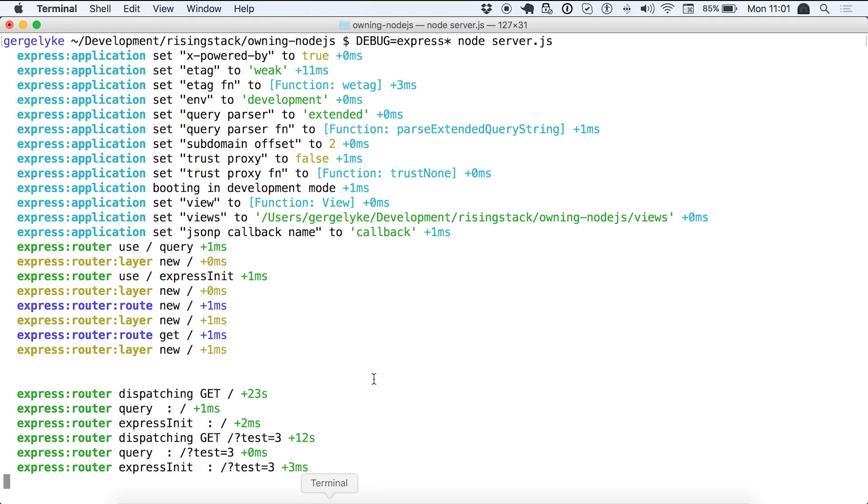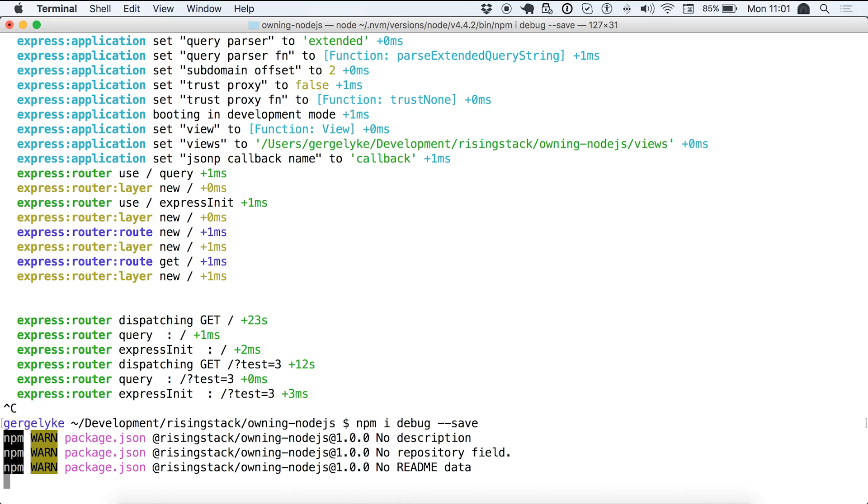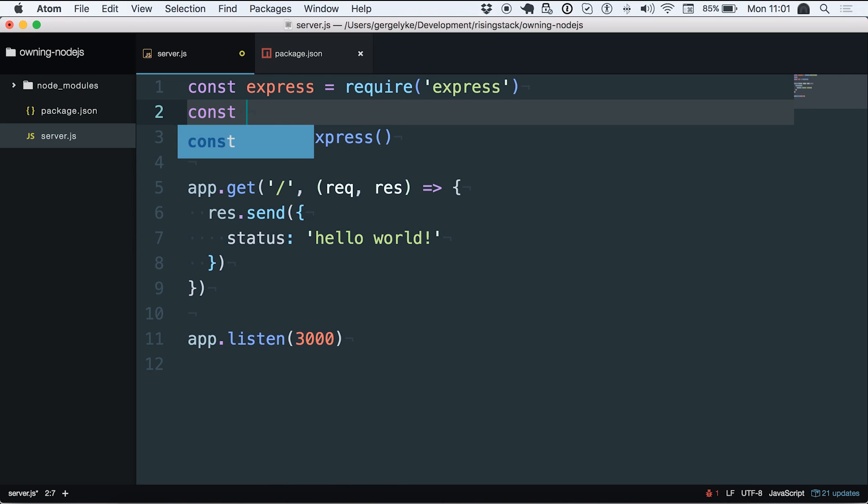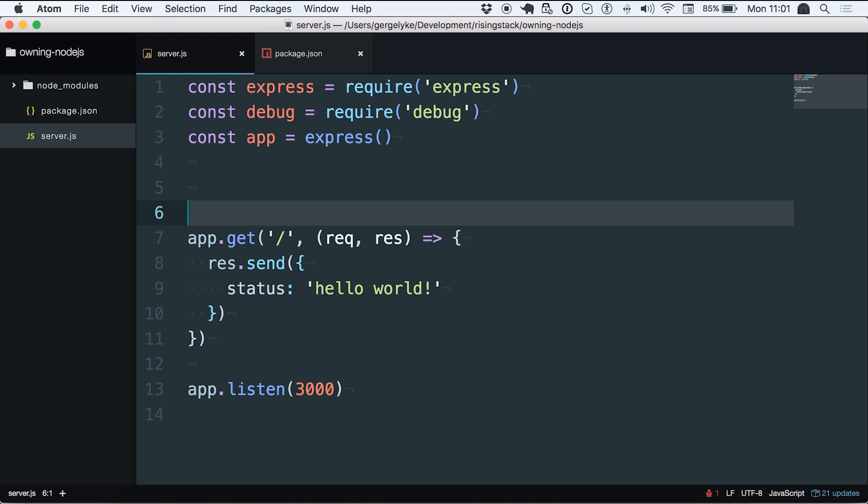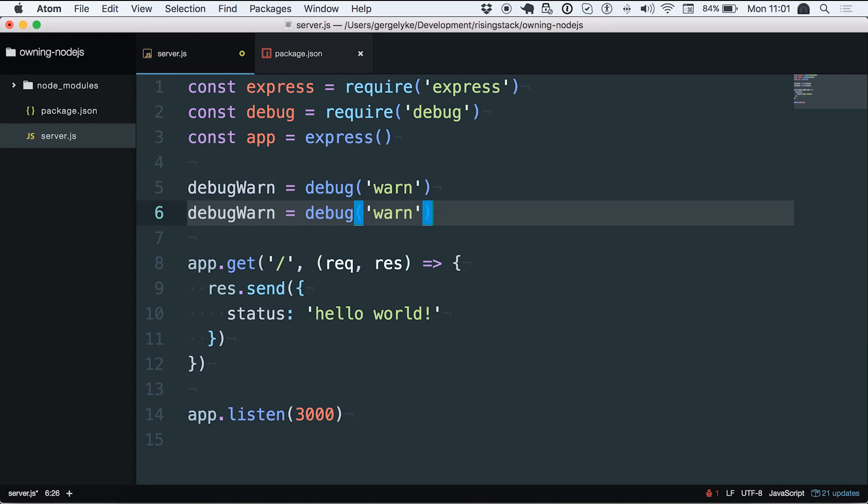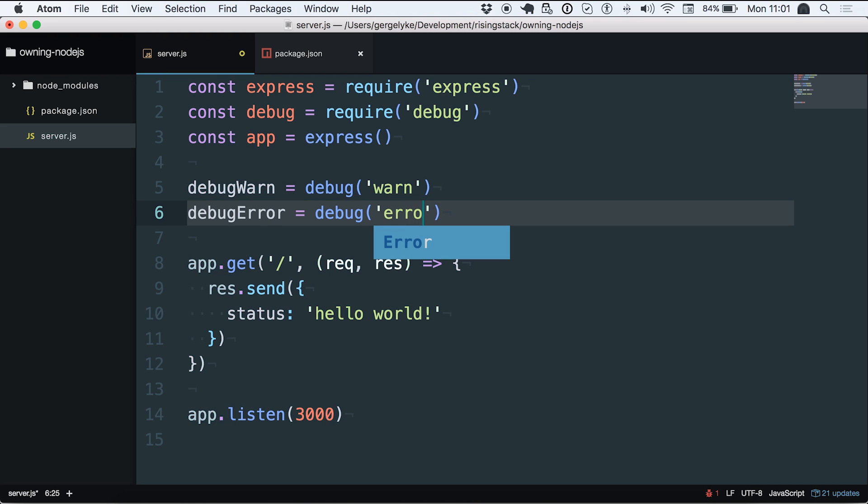To do that the only thing you have to do is npm install debug and add it to your application. Once it's installed simply require it. And after that what you have to do is create debug instances like board level debug warn equals debug warn or if you'd like to create an error level as well debug error. The parameter that you pass to the debug function is actually the same that you have to pass as the environment variable when you are starting it.